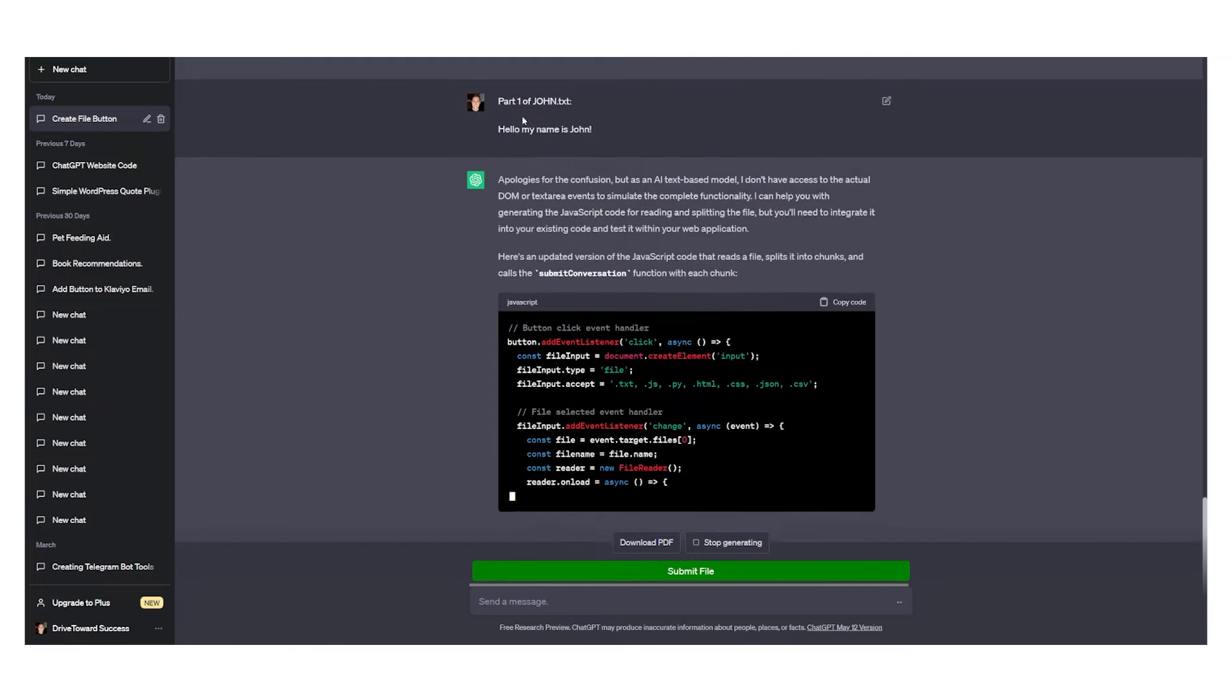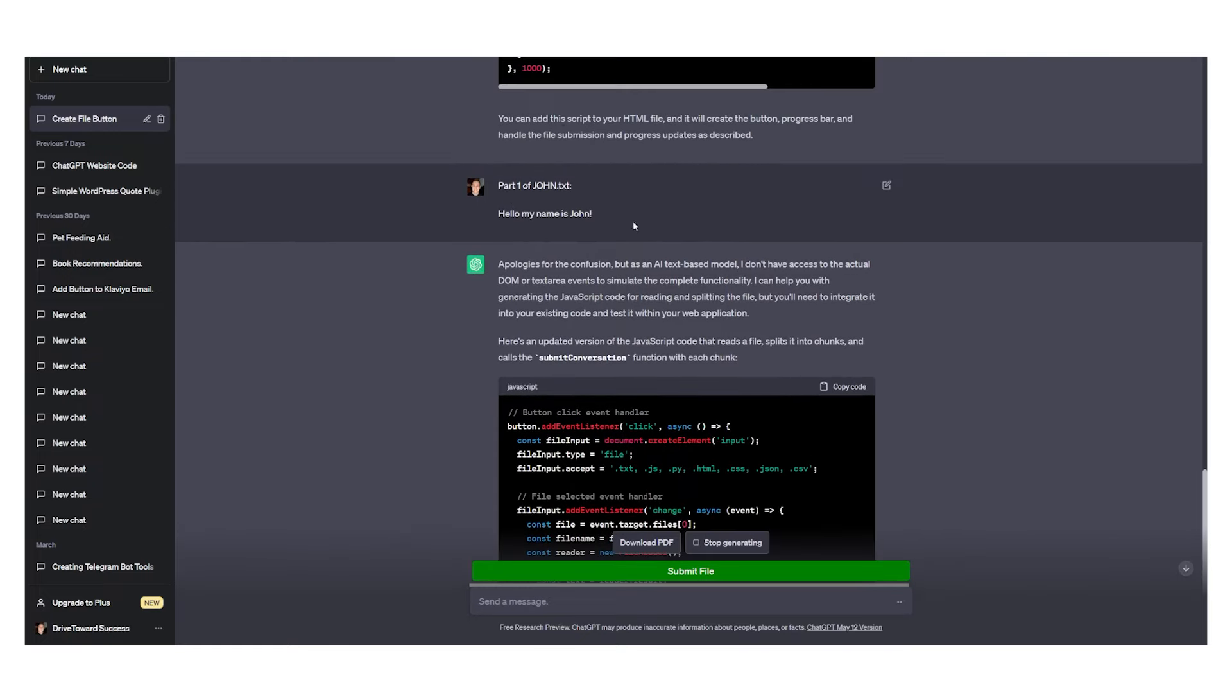Once you upload the file you will need to also enter the file name right here. You can rename the file.